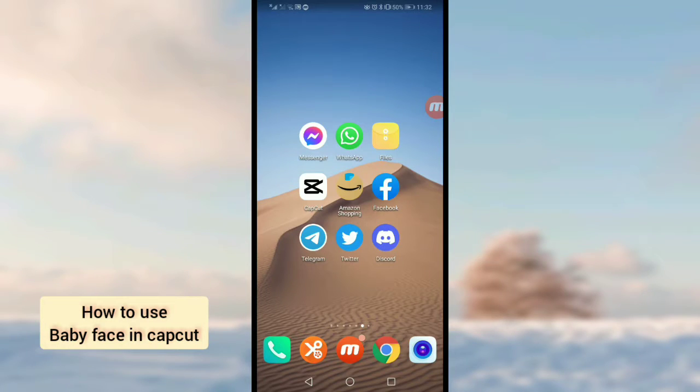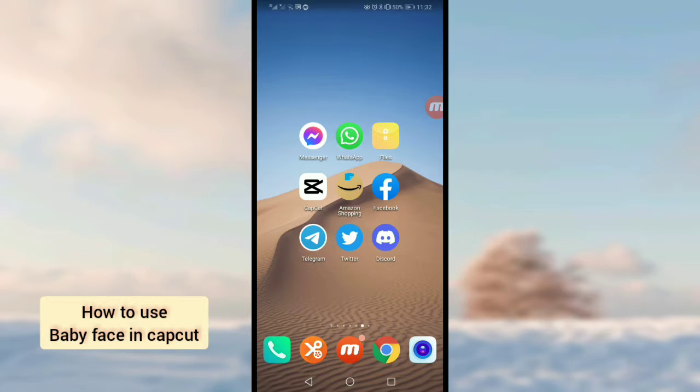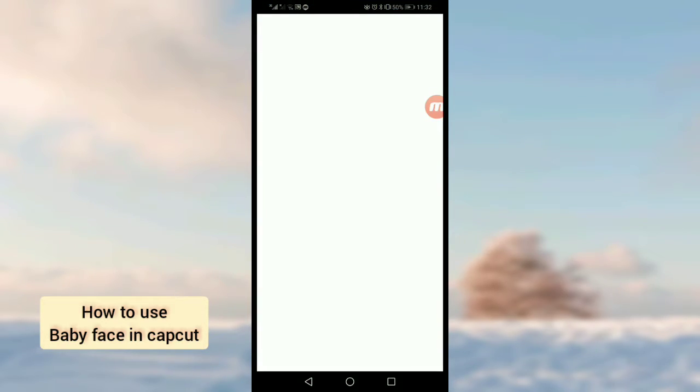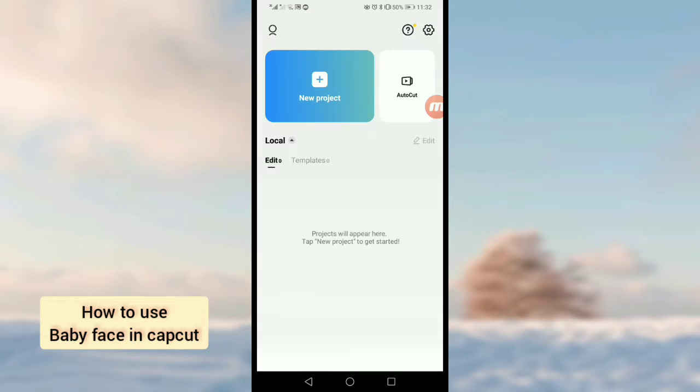Hello guys, in this video I will tell you how to use baby face in CapCut application. It is easy and simple, so please watch the full video. First of all, when you open CapCut application, tap on new project.